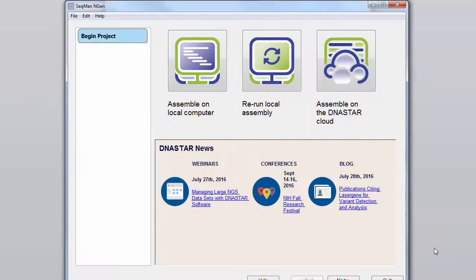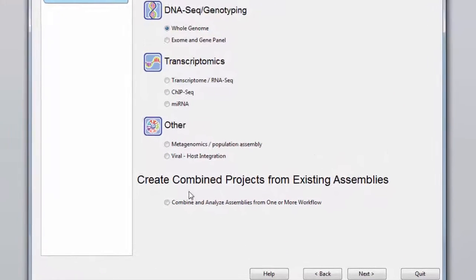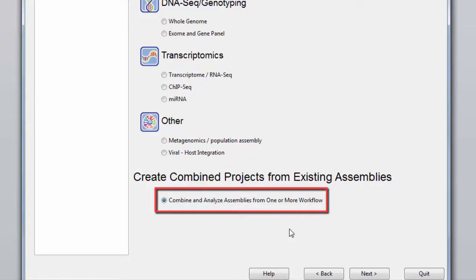To combine assemblies, start in SeqMan Engine. From the Workflow section, select Combine and Analyze Assemblies from one or more workflow.